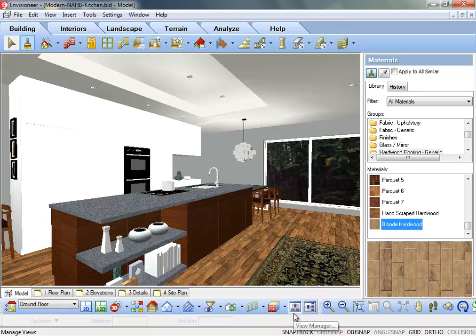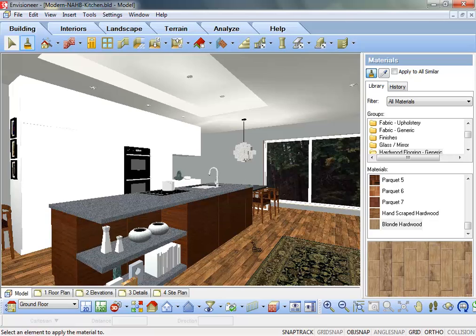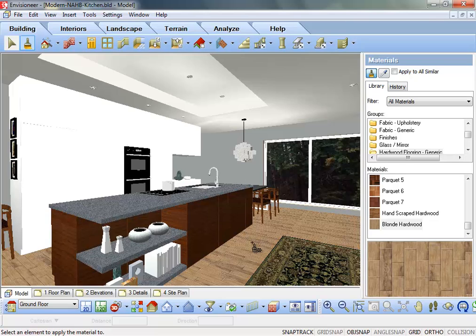Here's a little tip. To apply new materials to elements in your model, select the materials applicator at the top of the materials panel. Left click on an element and it will then be painted to appear like the currently selected material in the materials panel.